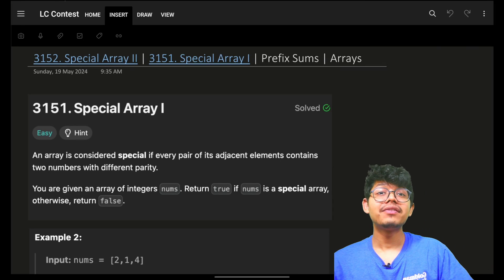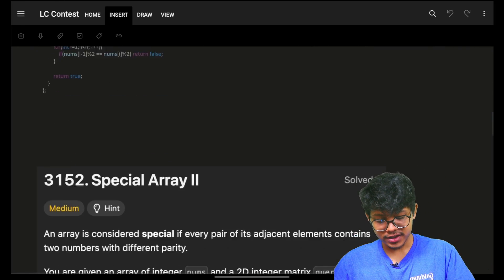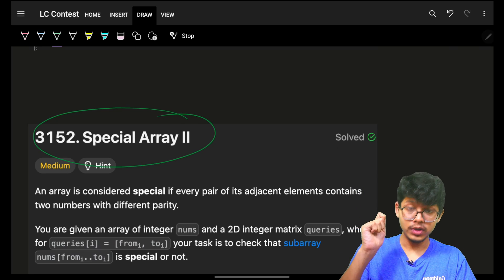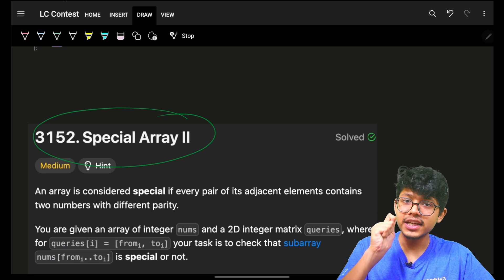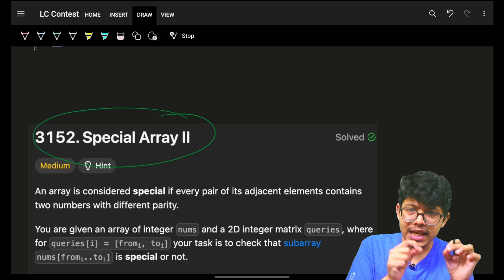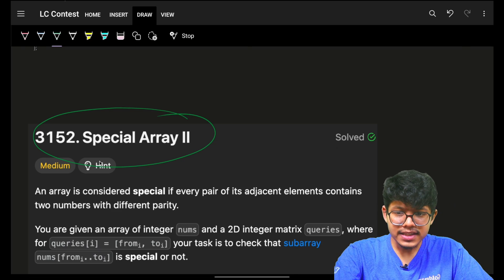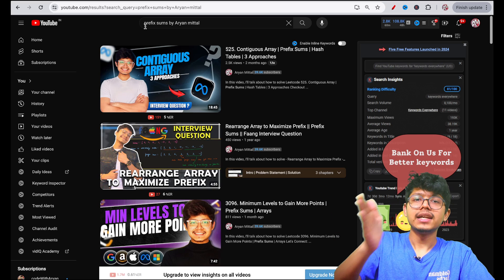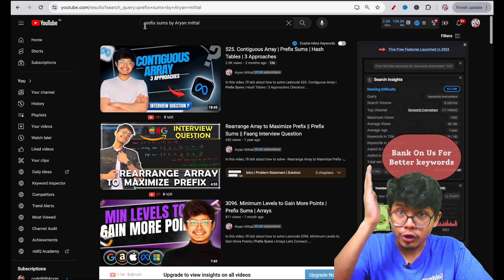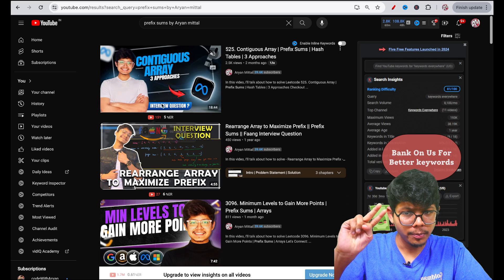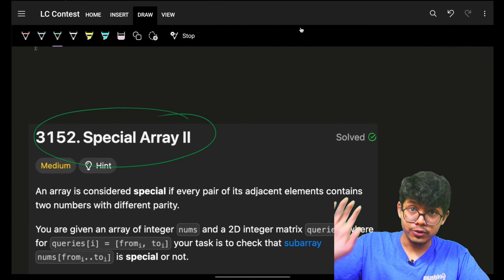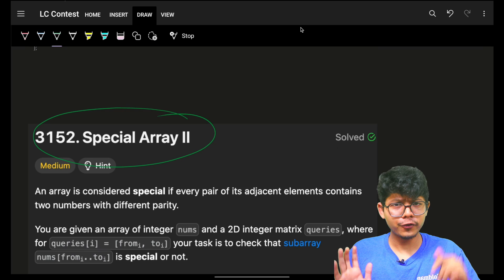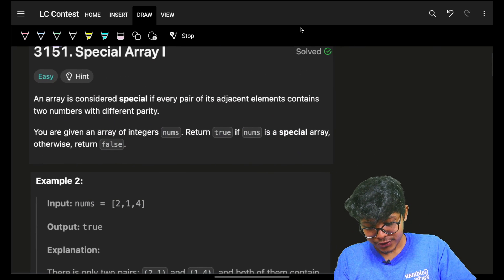Hello guys, good morning, welcome back to a new video. In this we're going to see a problem: Special Array 1 and Special Array 2. Any concept I mention in any video, if you are not able to understand it, simply write that concept name — for example, 'prefix sums by rnmittal' — and you will get two videos at the top. Just watch those two videos and you'll get the proper intuition, tricks, everything related to that concept. Now let's come back to this problem.